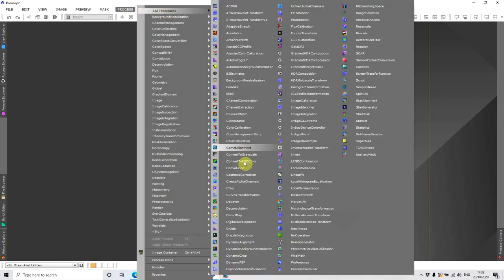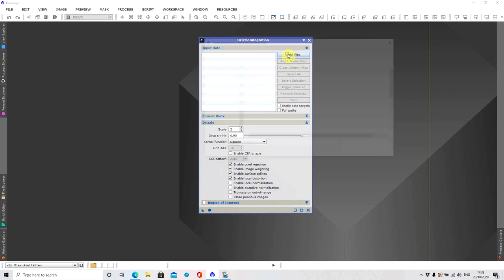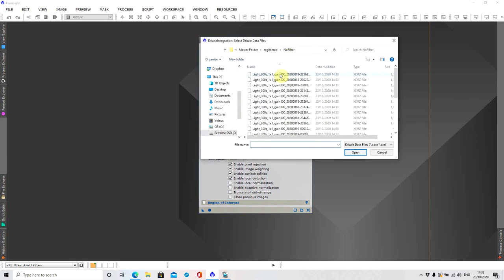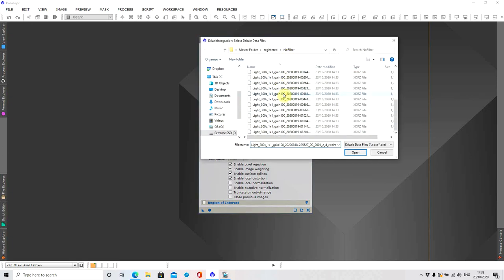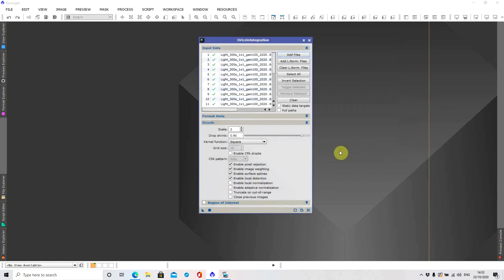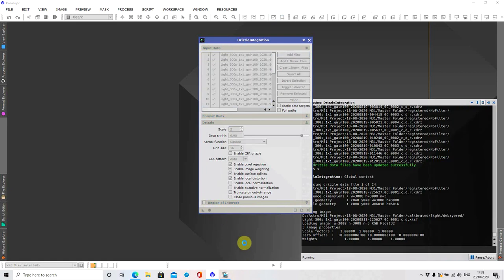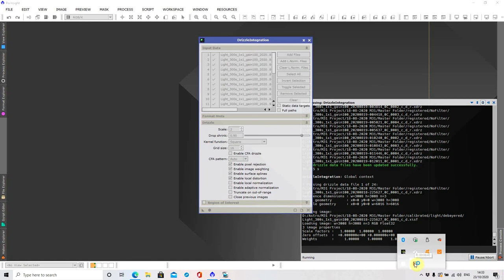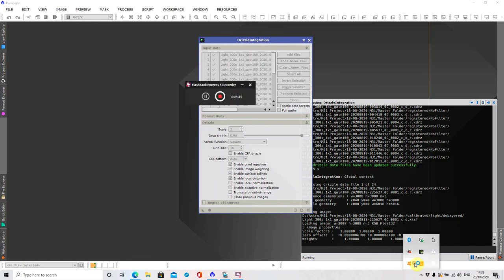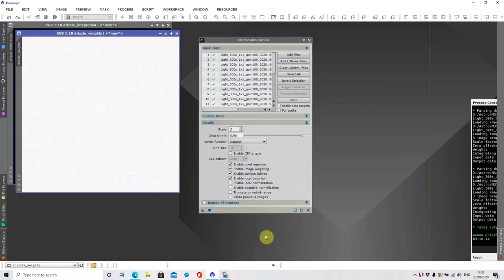So what I need to do now is a drizzle integration. So the only files I'm going to add here are the drizzle files. So if I highlight all of those and open, and nothing else has changed in here, I can just apply global. Again this might take a little while so I'm going to pause for now. Okay so we are just finishing up now.